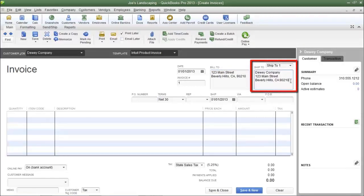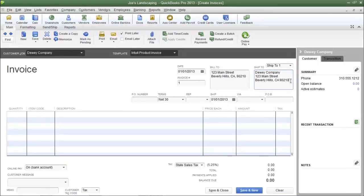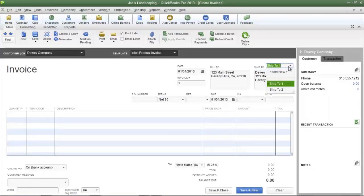Next is the Ship To field. This was automatically populated because when I created the customer I entered two shipping addresses. QuickBooks will allow you to choose between shipping addresses by clicking the drop-down arrow. If you did not enter a shipping address for your customer, you can do so at this moment.